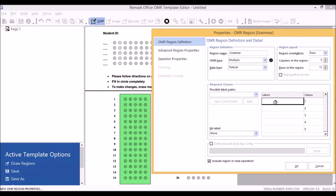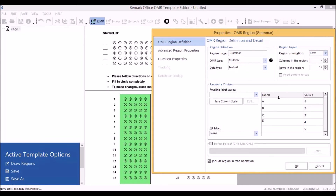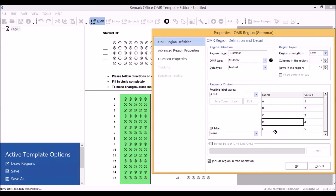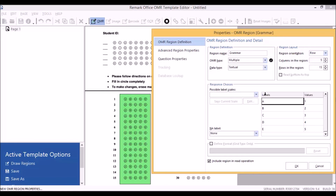Click on the boxes and type in your question answers in the order that they appear. Remark Software offers preset scales as well, such as A to E — notice how it fills it in automatically. You can also create your own scale by typing in values and then pressing Save Current Scale.